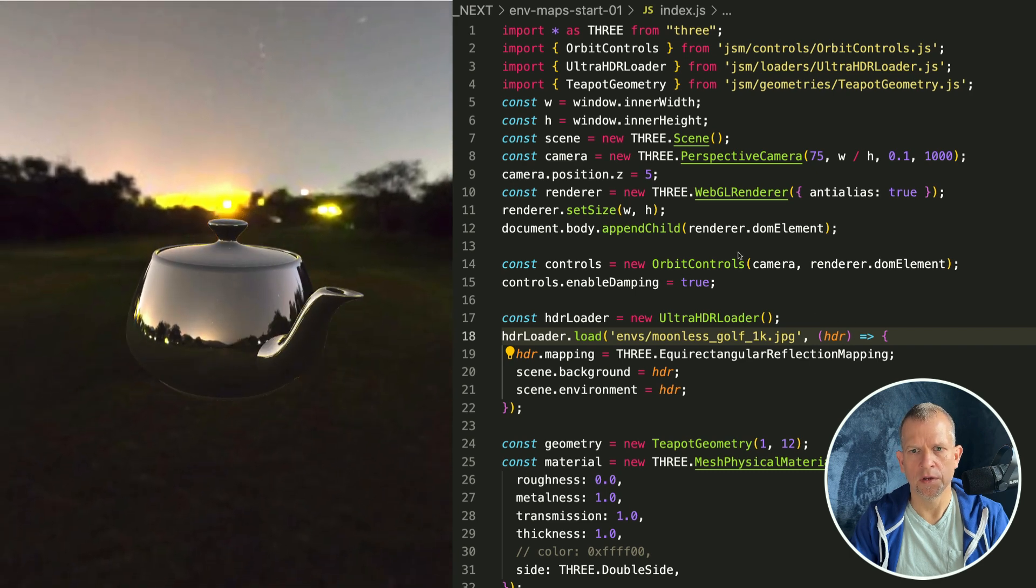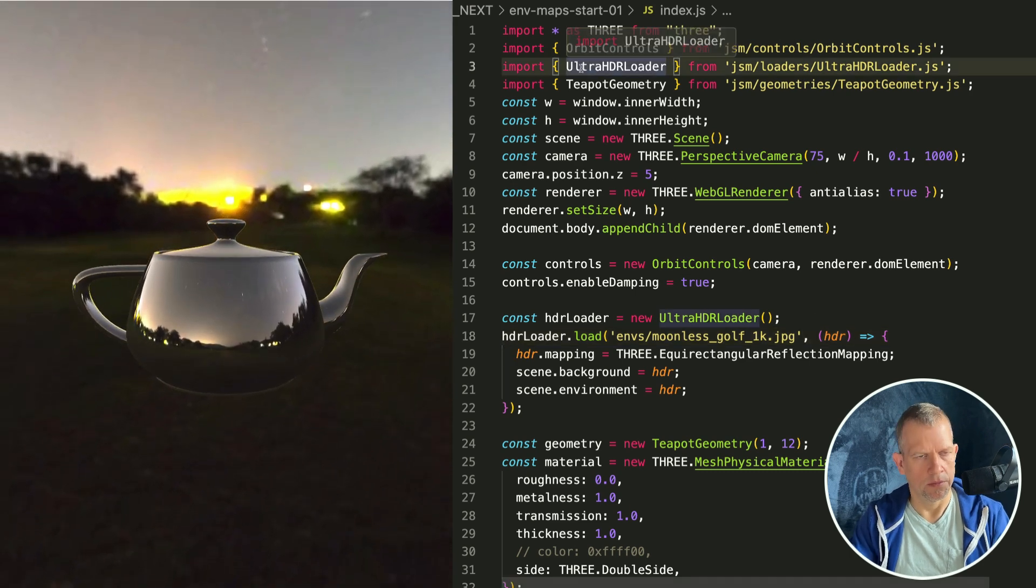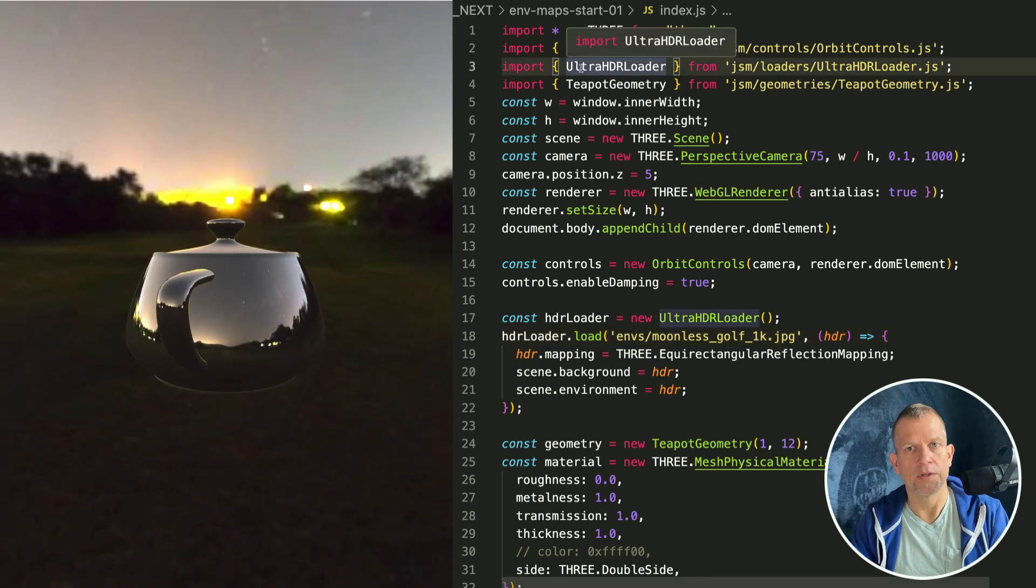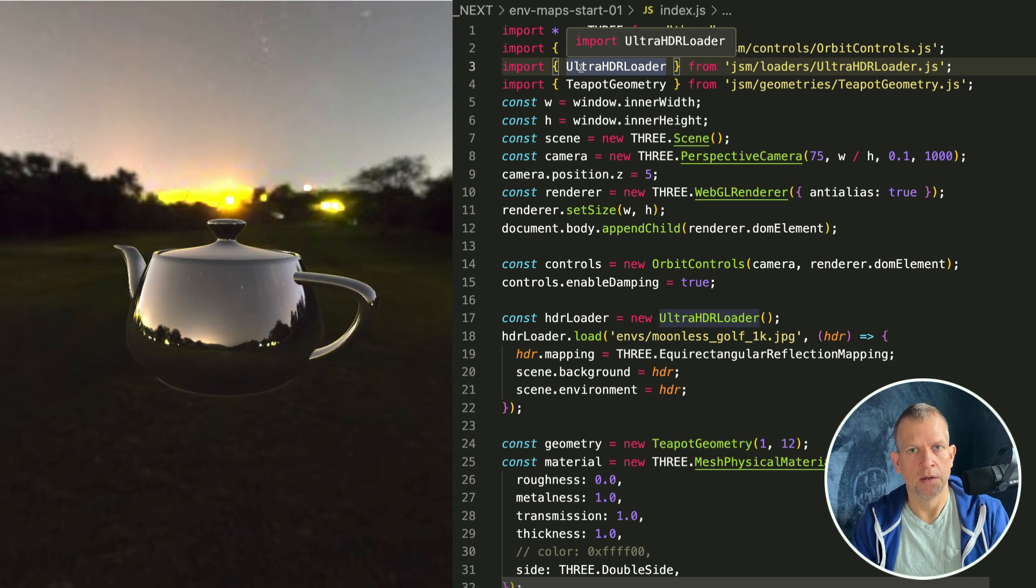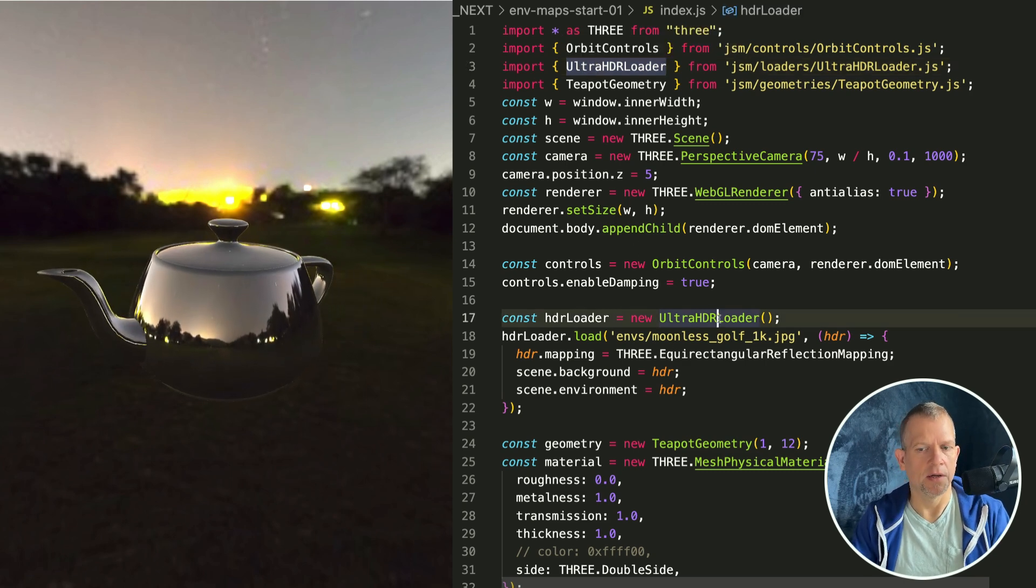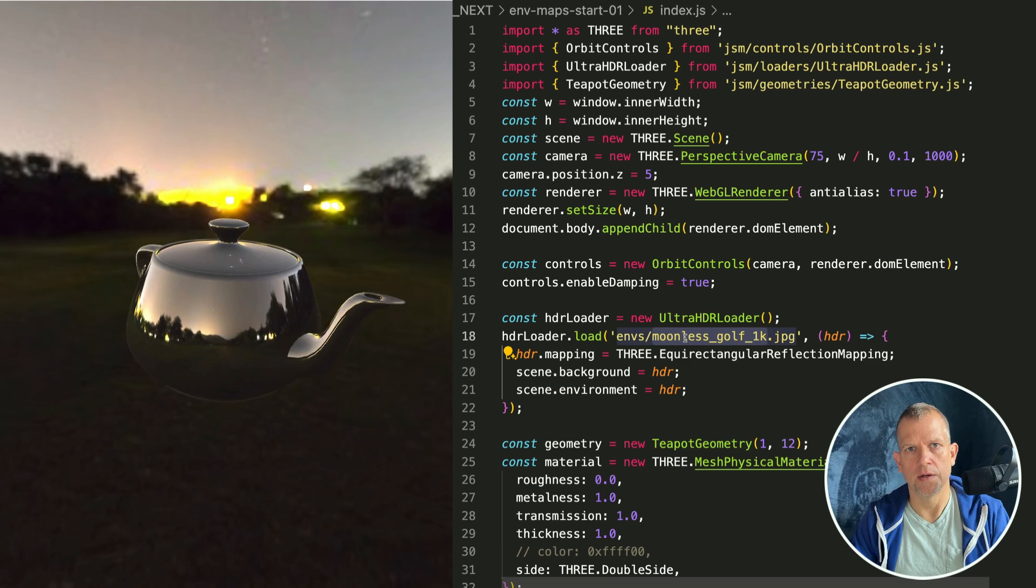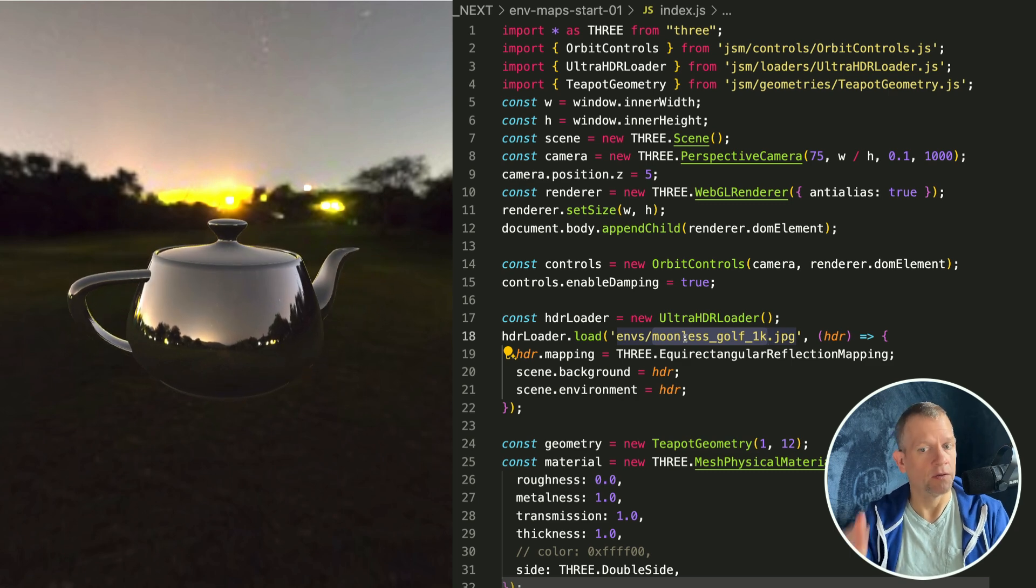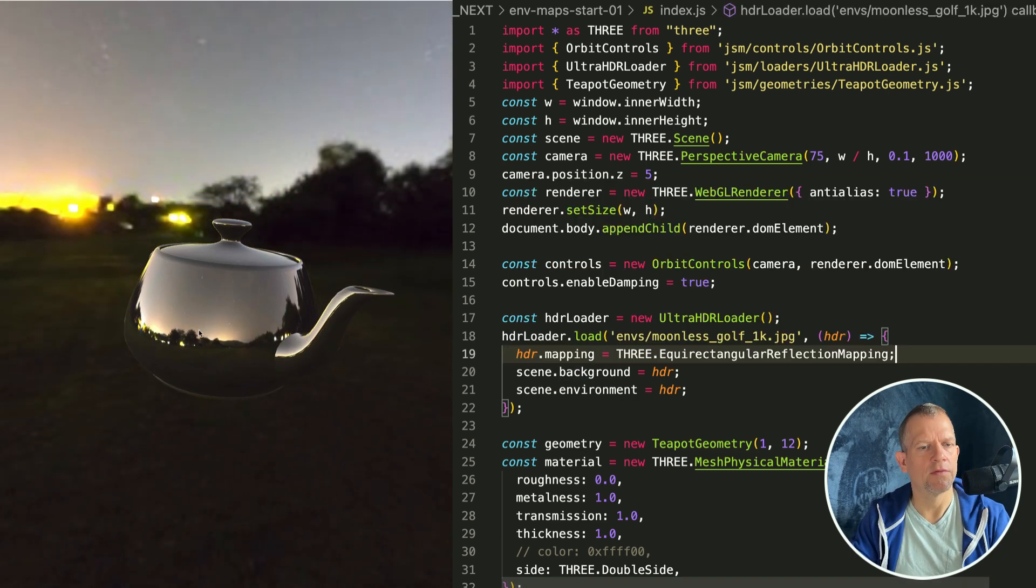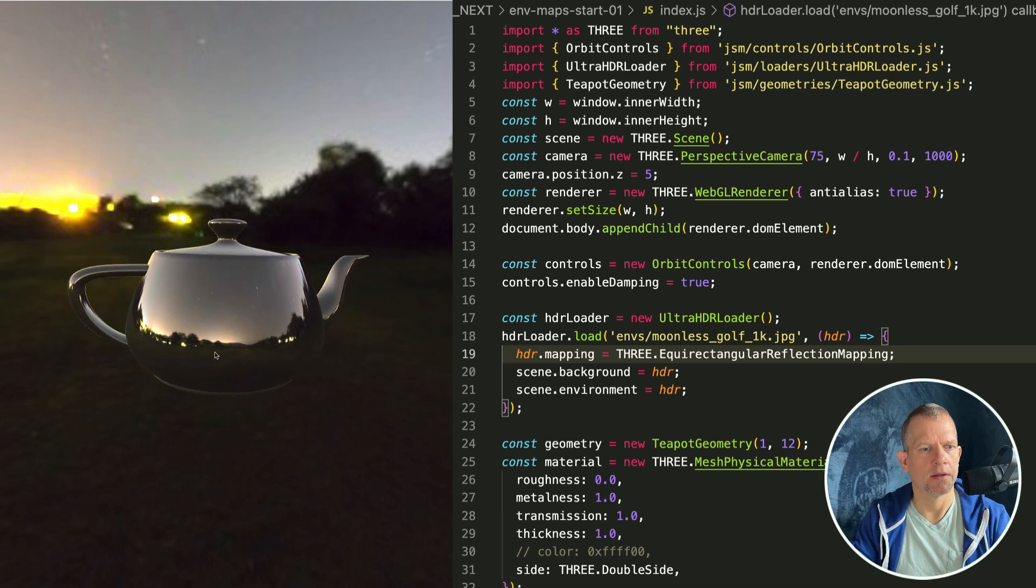Play with this yourself. Go get the latest version of Three.js or a recent version, instantiate this HDR loader, load one of the images that you find in the examples or in this project files, set the background, set the environment, and there you have it.